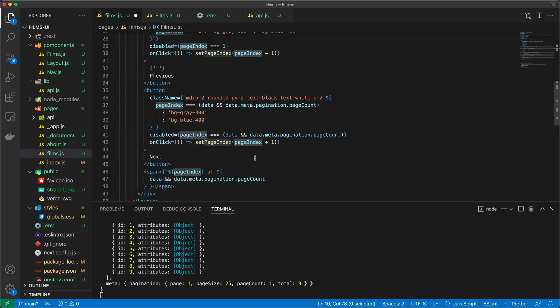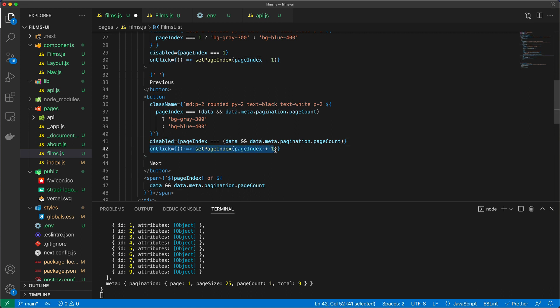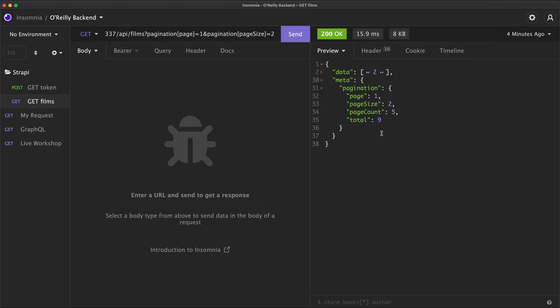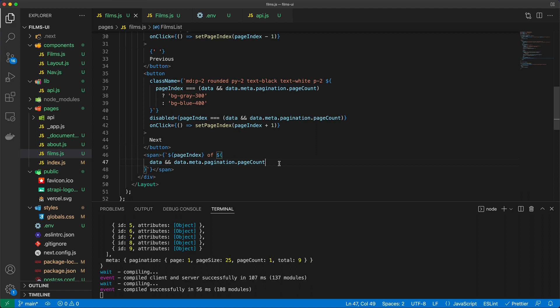And likewise, for the next button, I have to do some extra work, because I basically have to say, if data is available, and if the data has a meta property that has a pagination property that has a page count, then I basically can do all sorts of things. I can disable the button. I can have the onclick handler to set the page index. So basically, if I don't have more pages to go to, I'm going to disable the next button. And this data, remember, this pagination page count, which I'm also using to basically say how many pages I have, all comes from the meta pagination page count property, which is a response from Strapi. So this is how all of this comes together. So let's hit save.